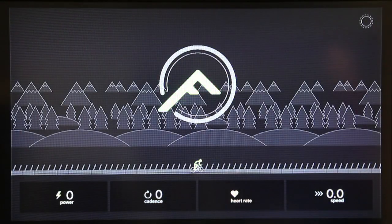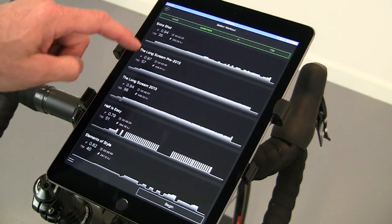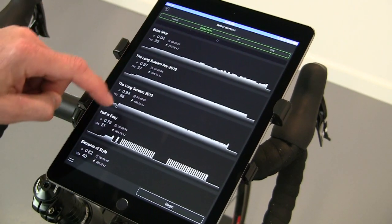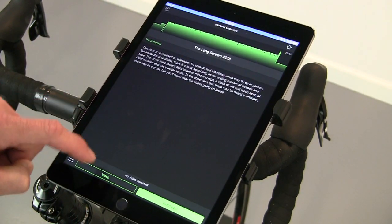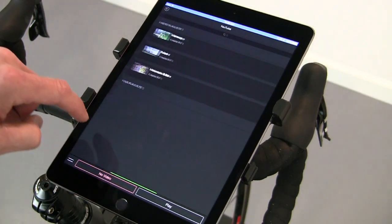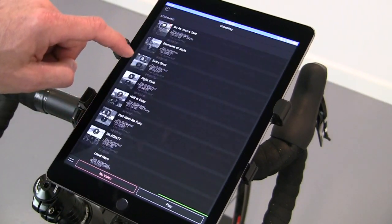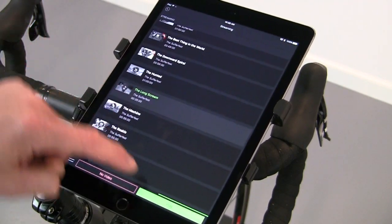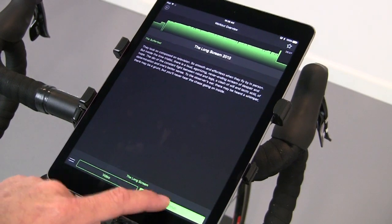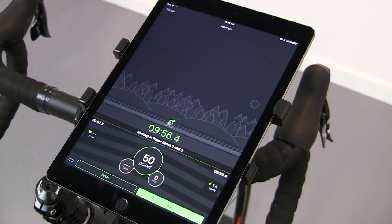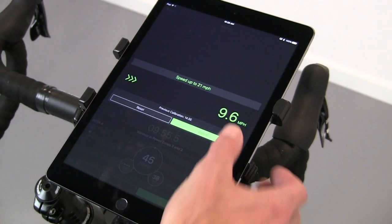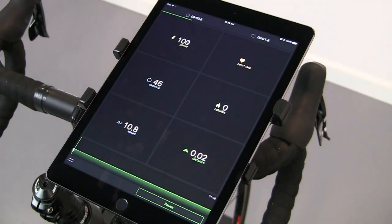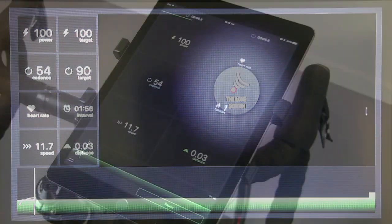Now you can select your workout. Select a video and start your warm up. We'll skip through the warm up and the calibration. Now video will be displayed on the second screen and workout metrics will be displayed on the device.